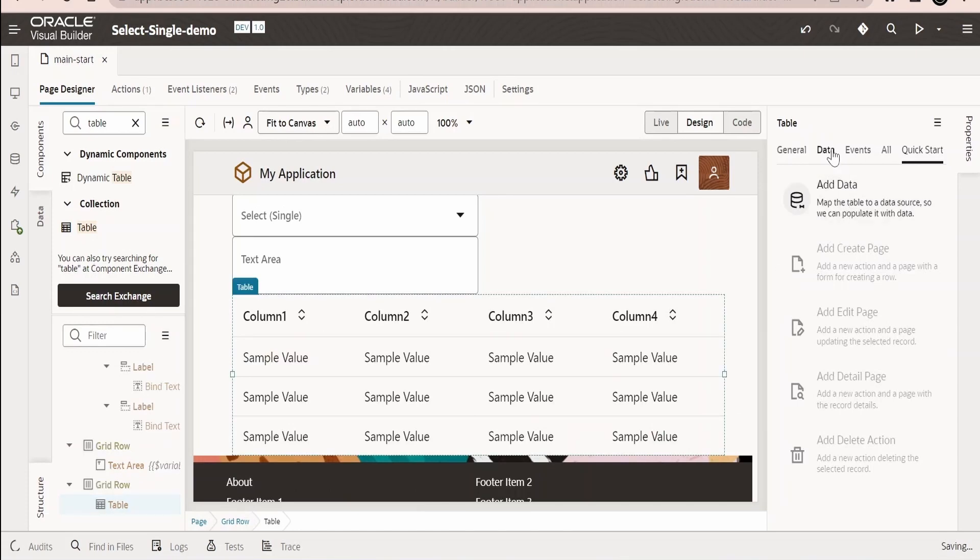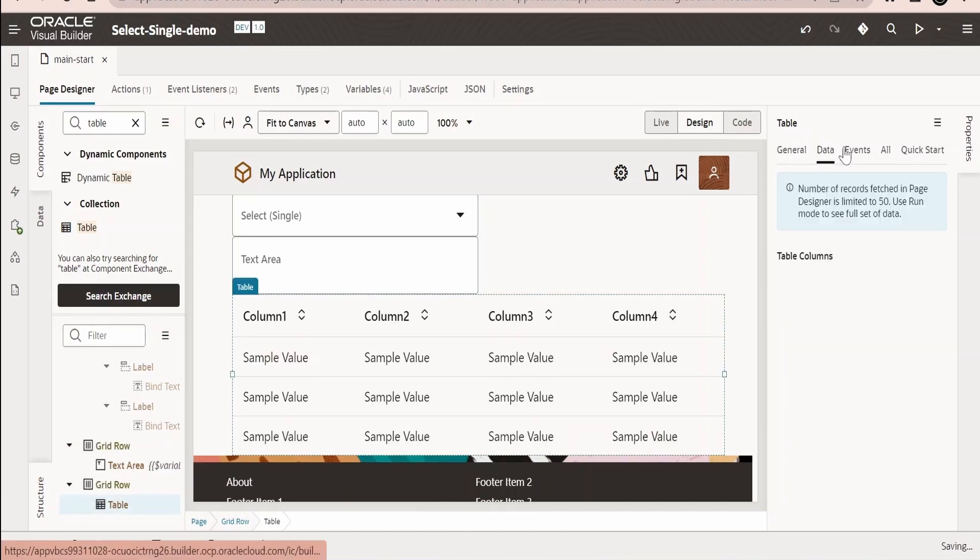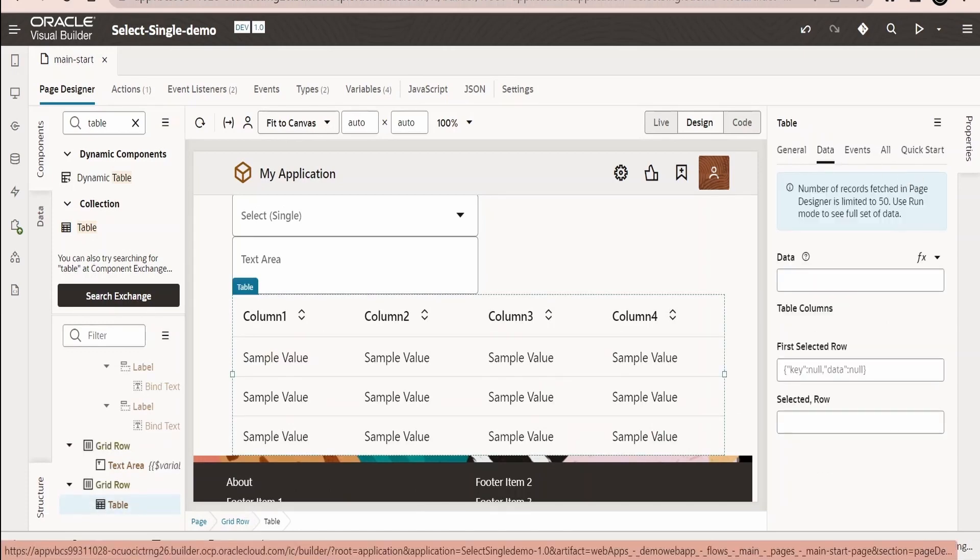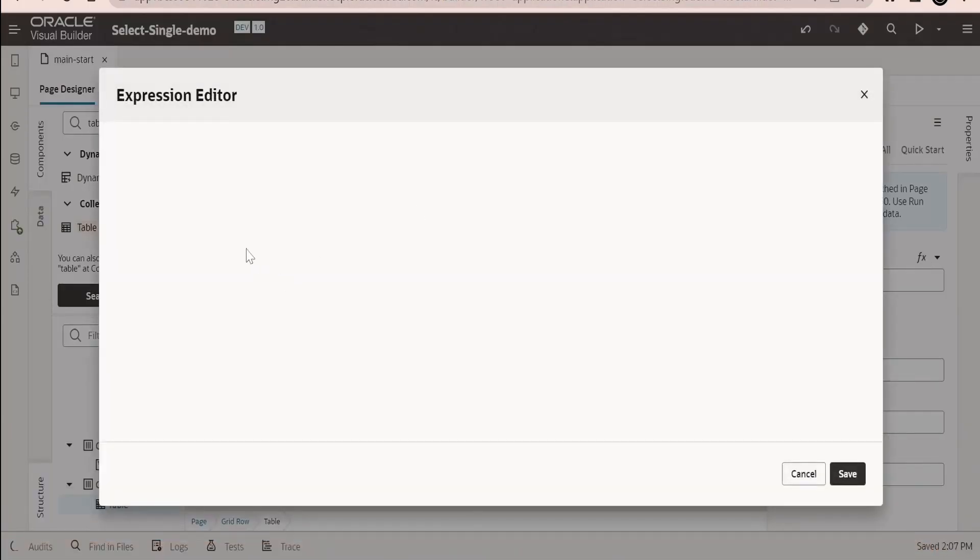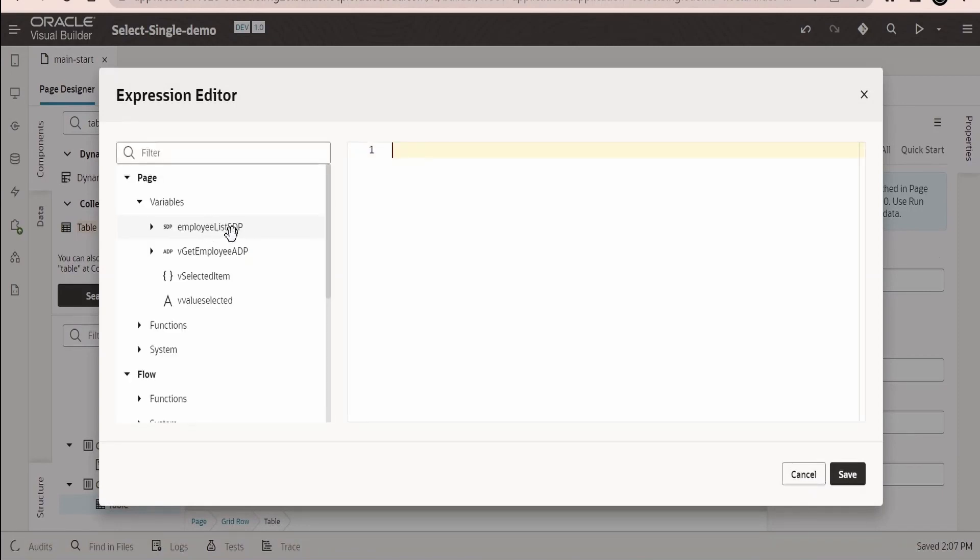This we are done. Go to the page designer. Now first of all I will drag and drop the table. Let me switch over to the design view. Search for the table over here. It's over here, drag and drop it over here. Done.